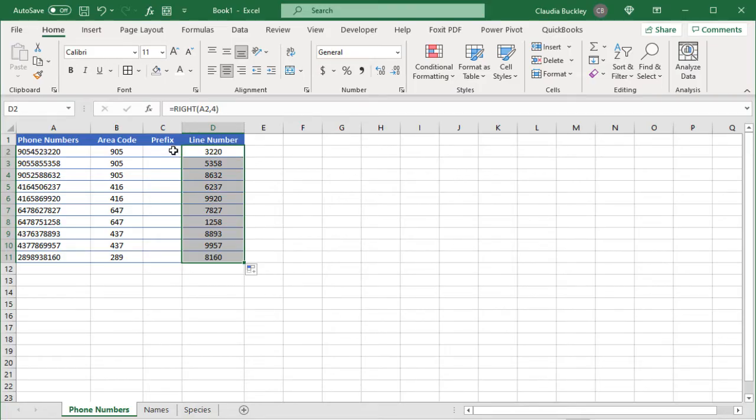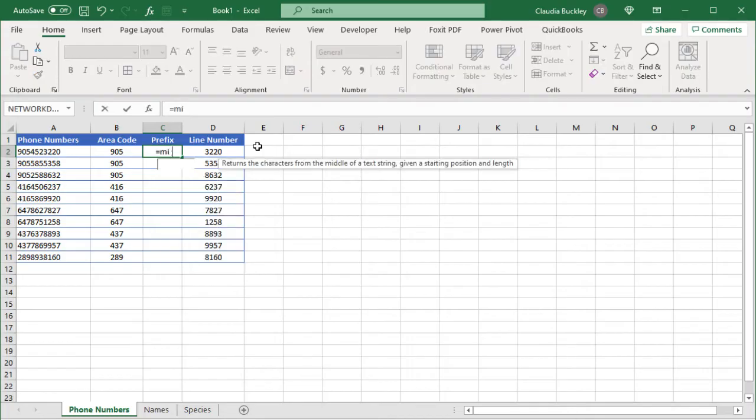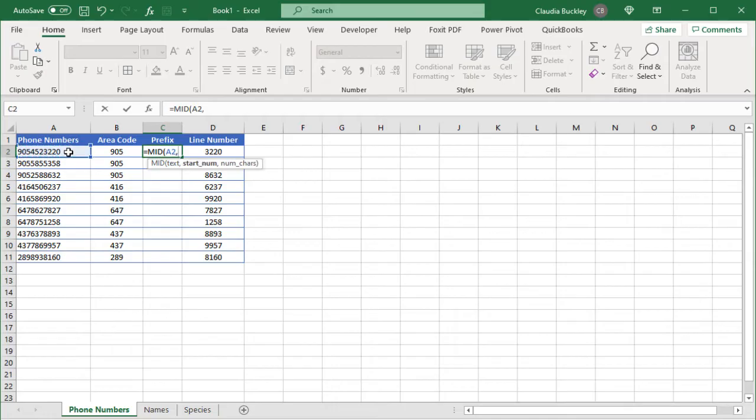Let's spend a little more time on the mid function because it has more arguments so it needs a little more explanation. First off all the arguments are required. You'll notice there are no square brackets here. We start with the text that's the original value and then we need the start number. That is what character number do we want to start extracting from? In this case we know it's the fourth argument because the first three characters would have been the area code.